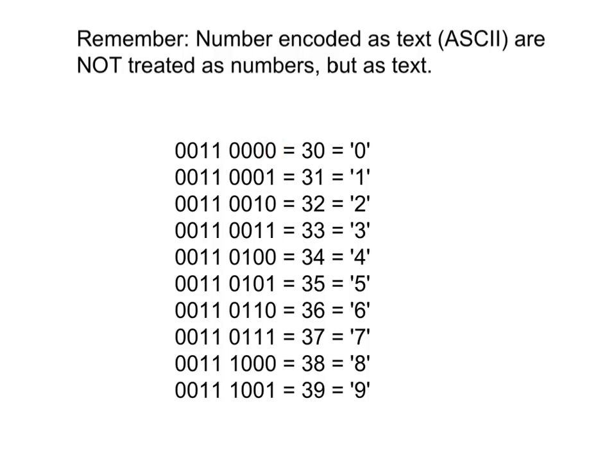So for example, the number 6 starts with 0011, and then the next 4 bits encode the actual binary value for 6.